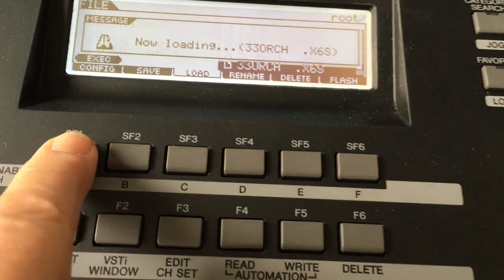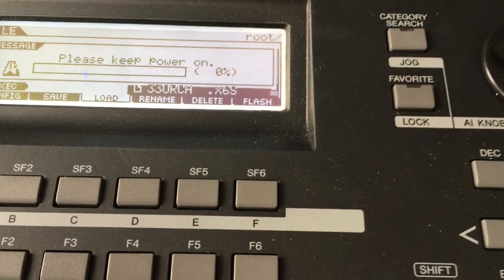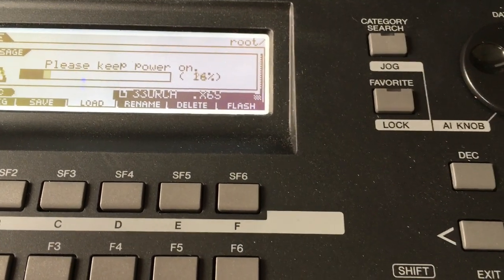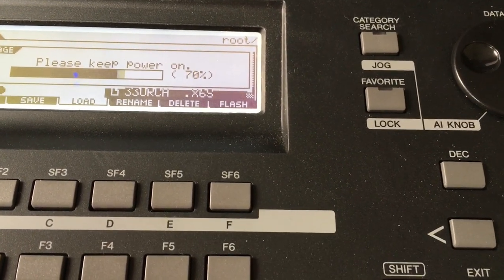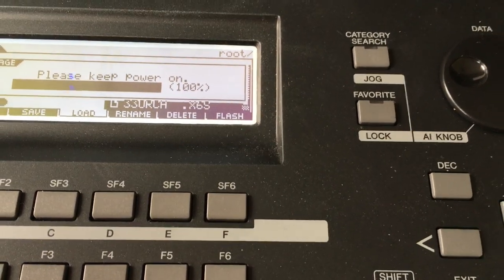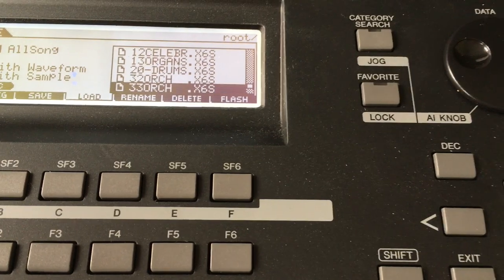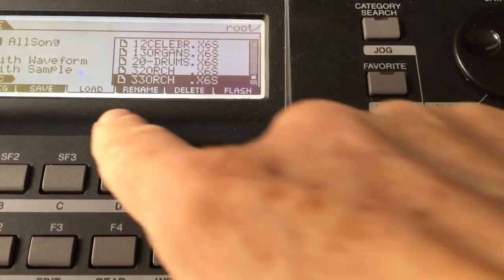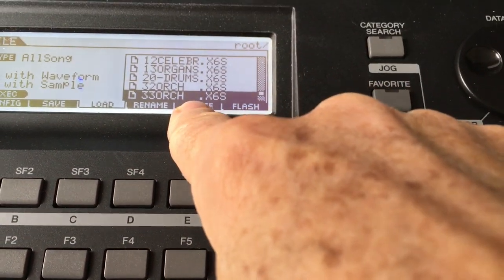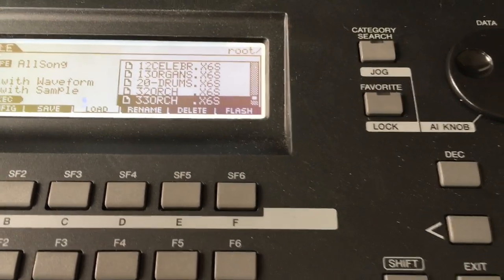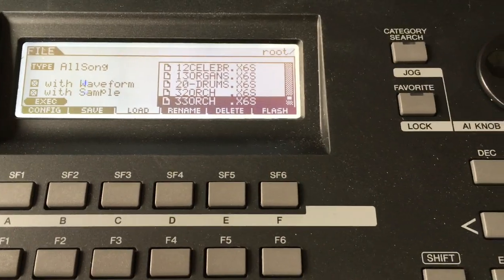I always put the song number in the name of my song, because you can load a song and if you don't know what song number it is, you're going to have to listen to all 65 songs to find it. So that's just the way I do it — I always put the song number and then the name of the song. I hope this helps and makes somebody's life a little easier with this keyboard. Thank you.